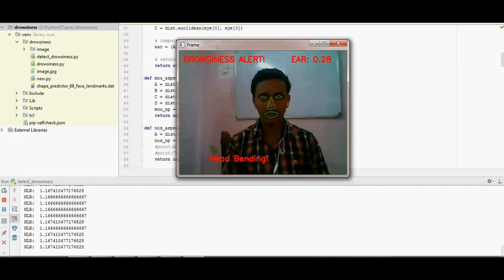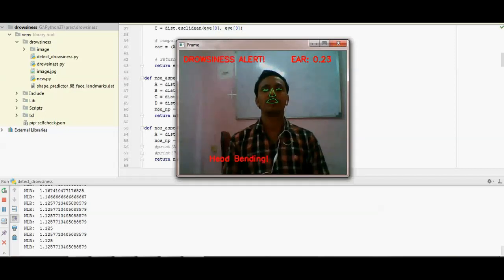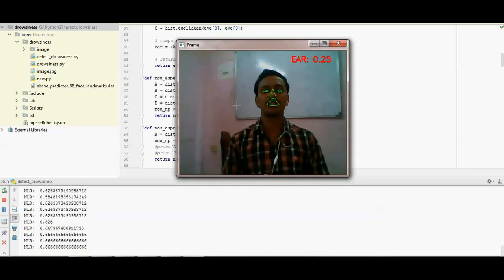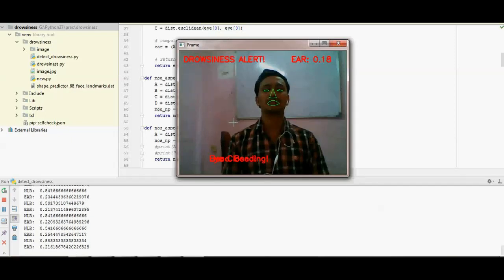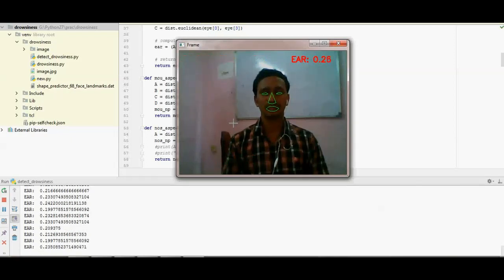I am going to be normal again. Now I want to bend back, so you can see the alert also. Eyes close.